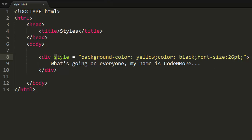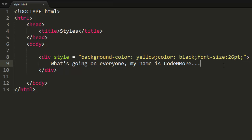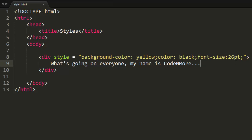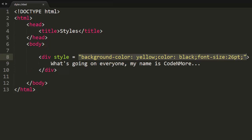This style attribute is getting filled up completely. It looks terrible — I can barely see what's going on here. It's just a bunch of cluttered text. So we have to be able to organize our CSS styling a bit better than just using the style attribute.